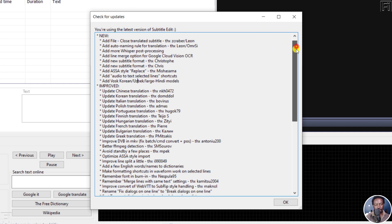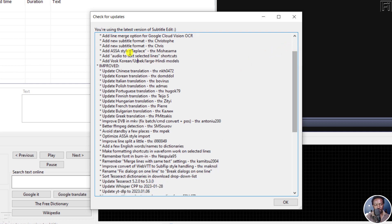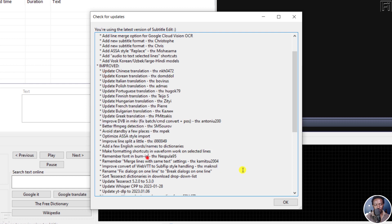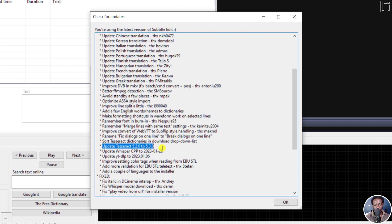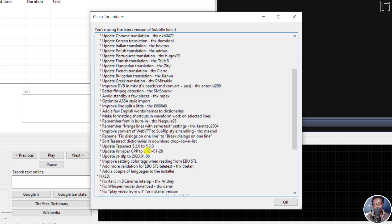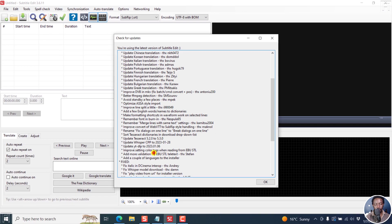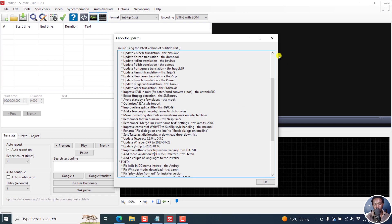And then there are some few improved options here. So you can go through these. And then you can see, for example, here, we've got updates to Tesseract to 5.3. And then Whisper CPP to the version for the 28th of January 2023. And then the YouTube download is also available. So that's good.